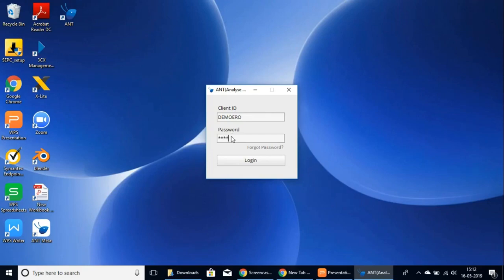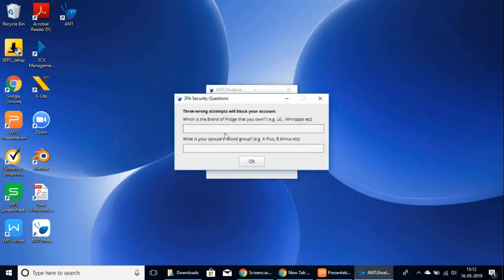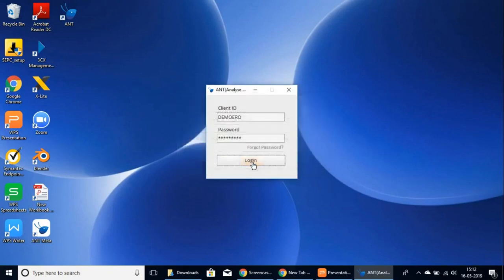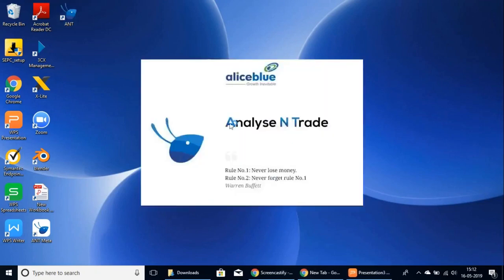Once you enter your credentials, it'll ask you for your 2FA verification questions and you'll have to answer those. Once you have done that, it'll log in and open the platform.